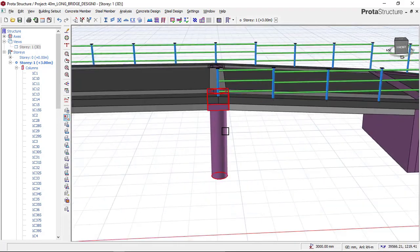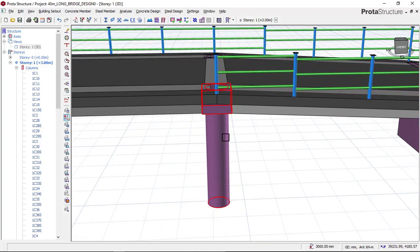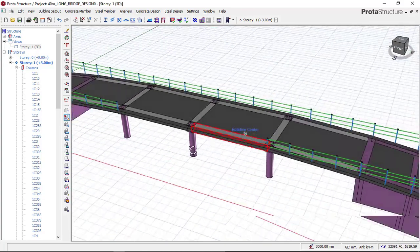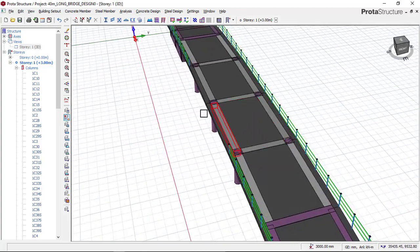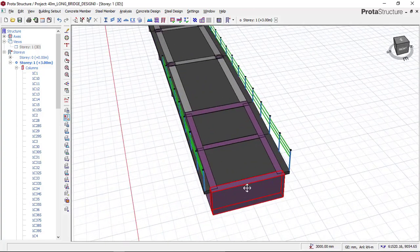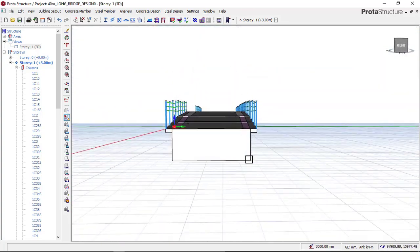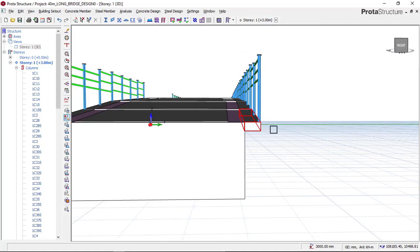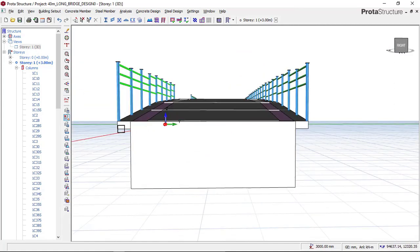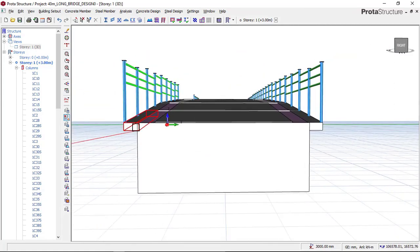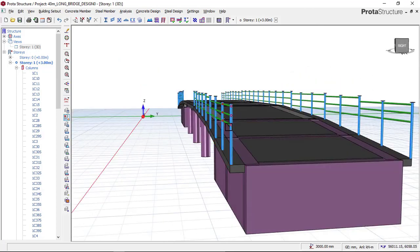We have modeled the circular columns with caps, the deck slab, and the pedestrian walkway. The flyover bridge design contains cantilevered pedestrian walkways on both ends, and on the pedestrian walkway you can see the steel rail which will prevent pedestrians from falling.